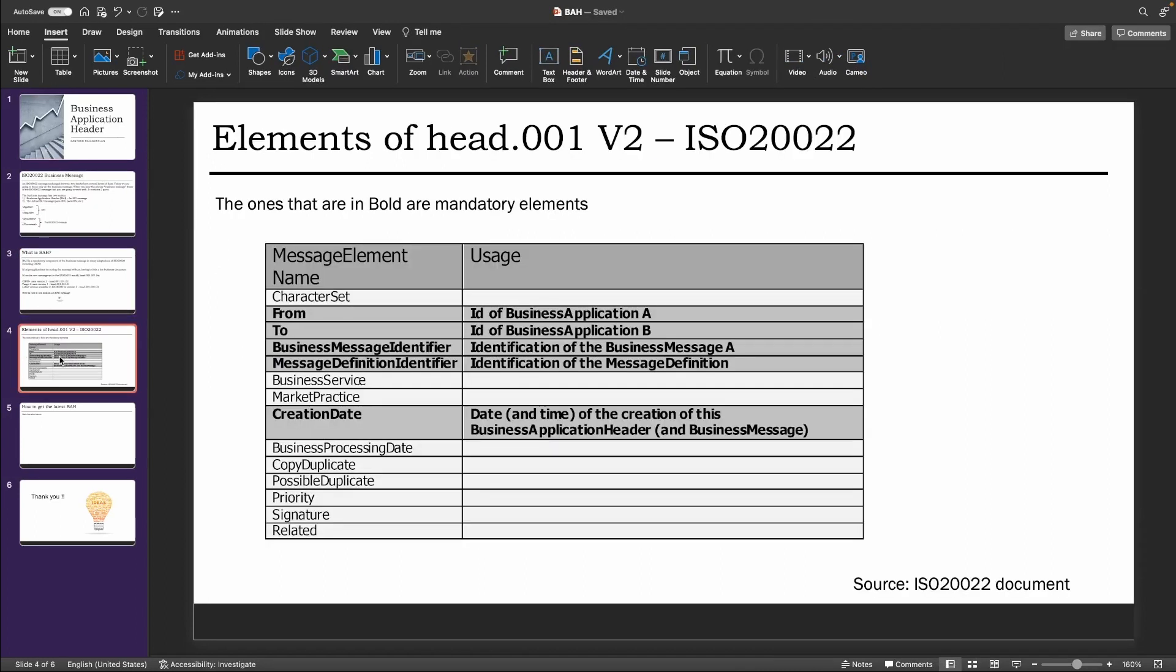Here are the elements of the ISO 20022 head.001 version 2, and the ones that are highlighted in gray and are in bold are the mandatory ones according to ISO 20022. So when there's a HVPS+ adaptation or a CBPR+ adaptation, these values might change.